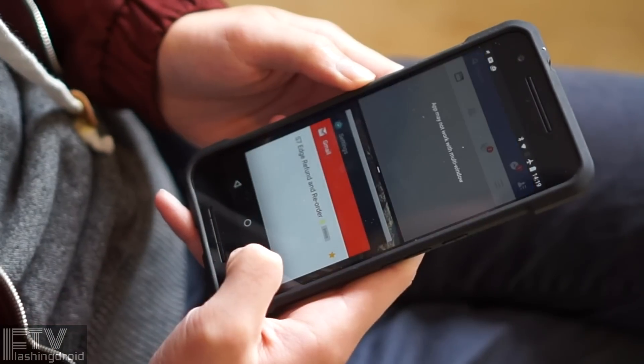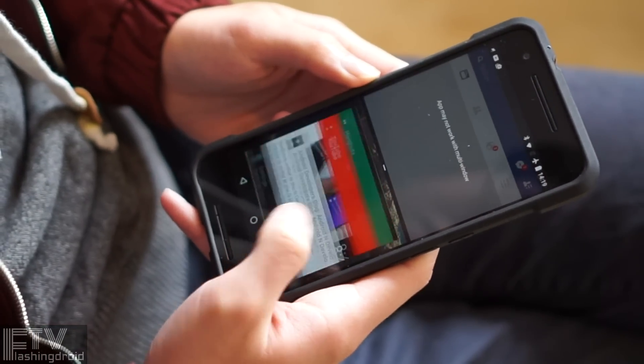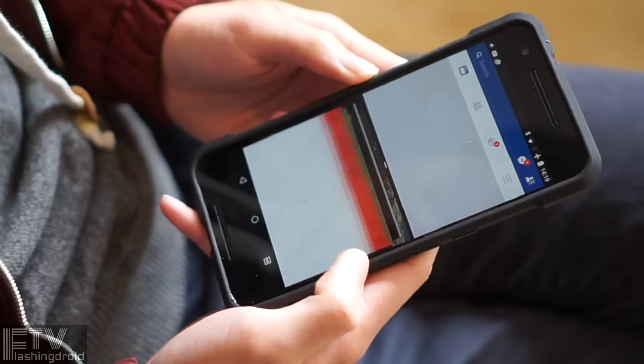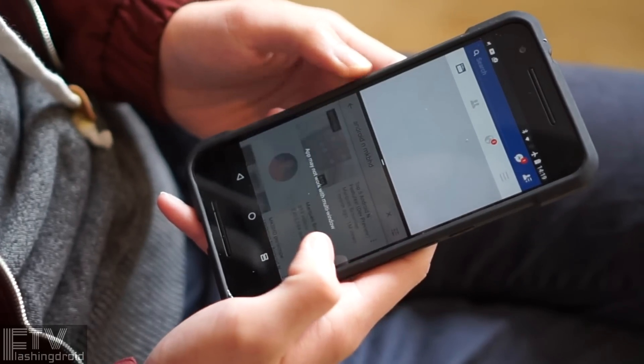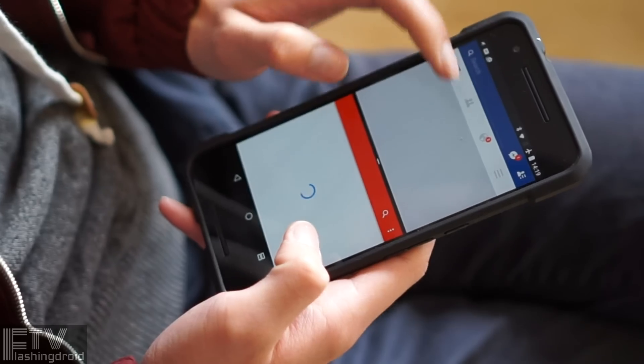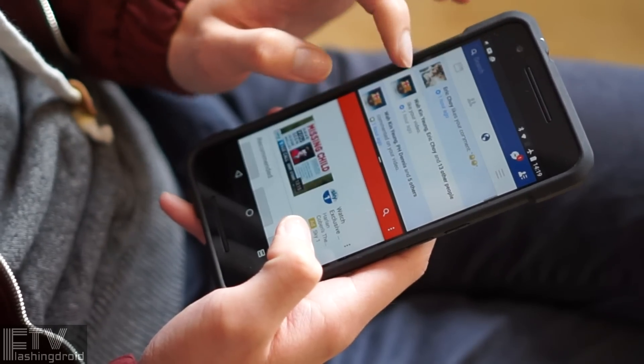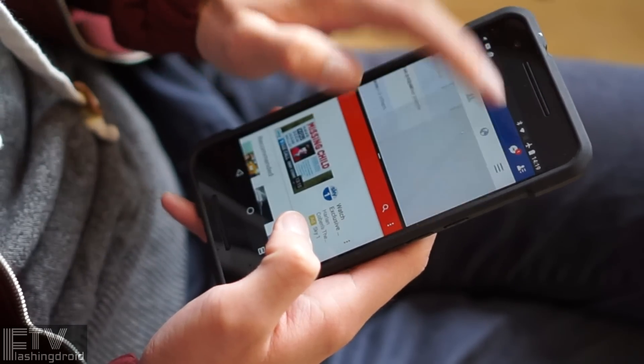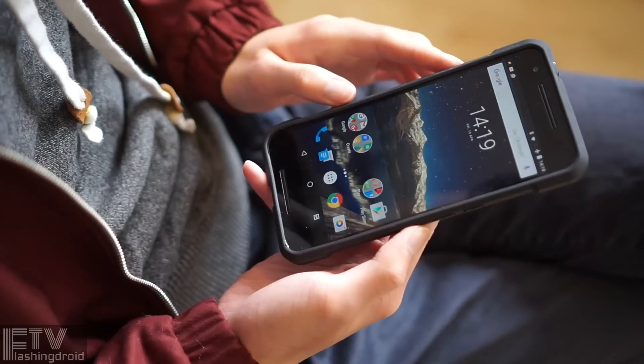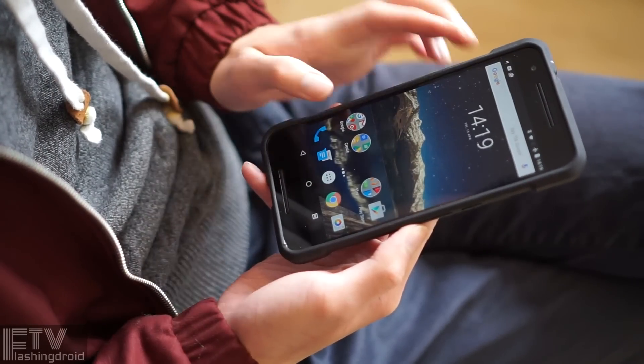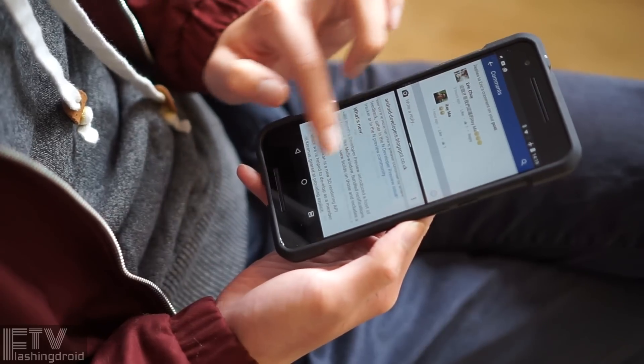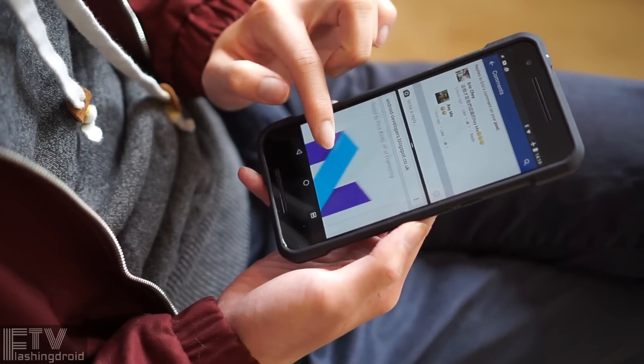Multi-window is a function that I think all manufacturers should add. Now it is here. By long-pressing the recent apps key while having an app running will activate the split-screen mode. You can choose a recently used app or go back to home screen and choose one.